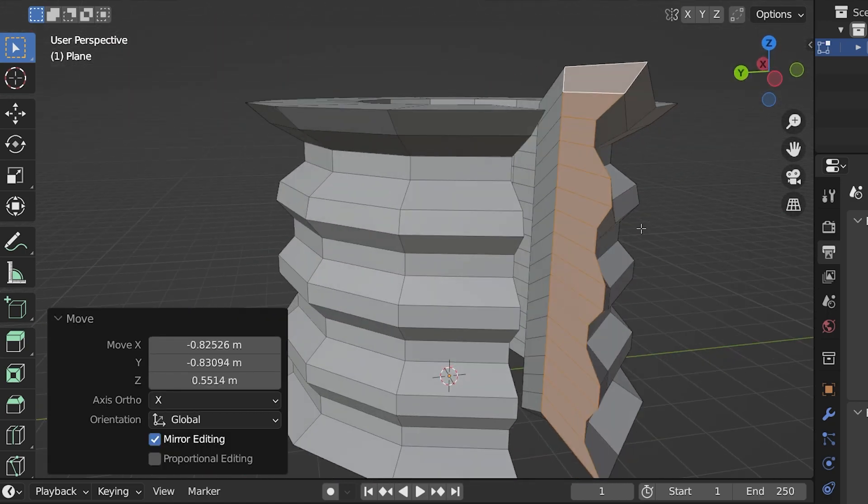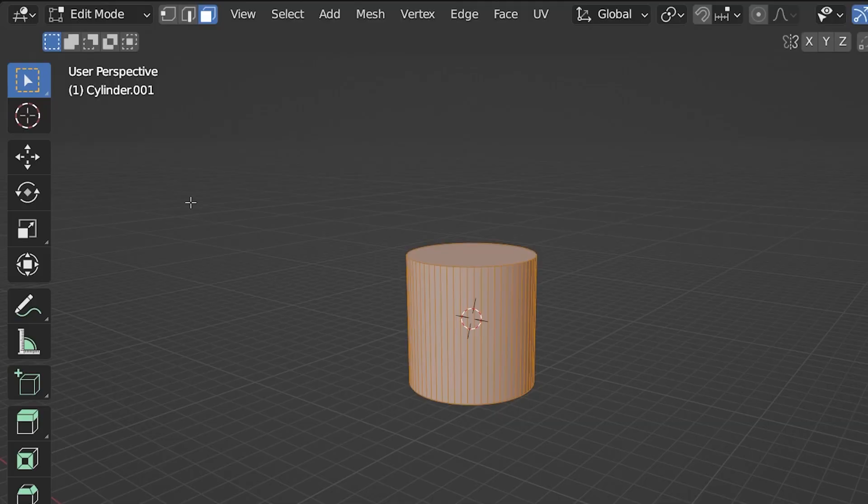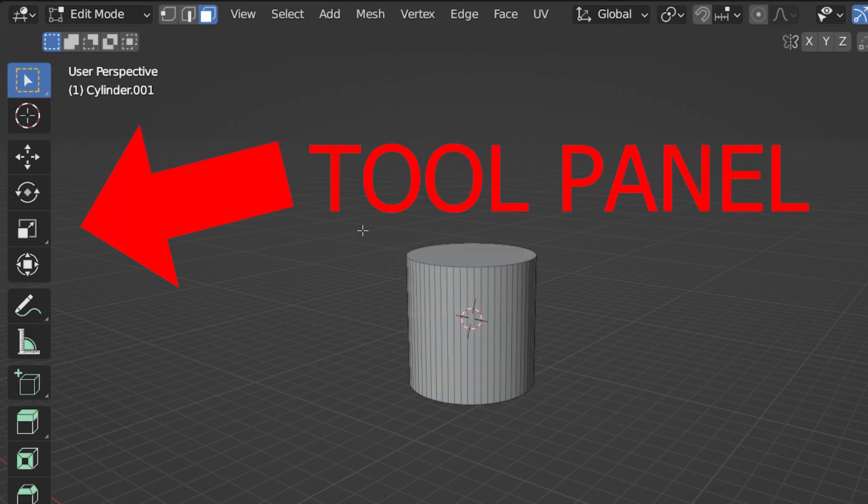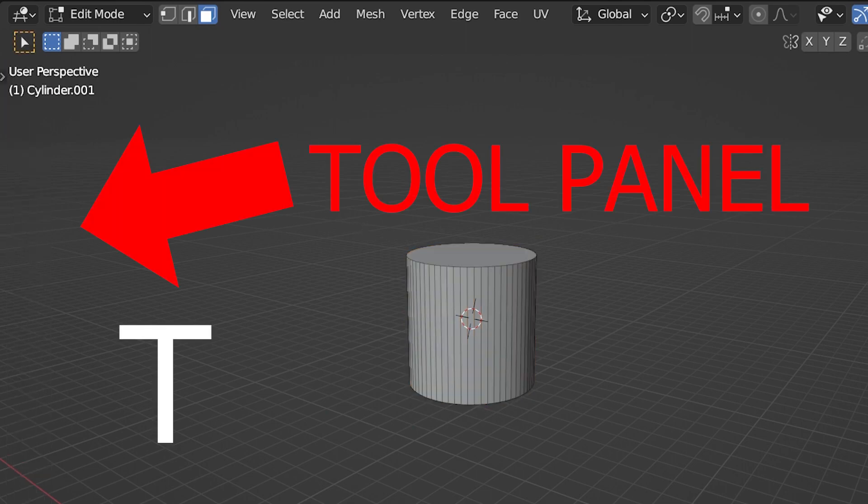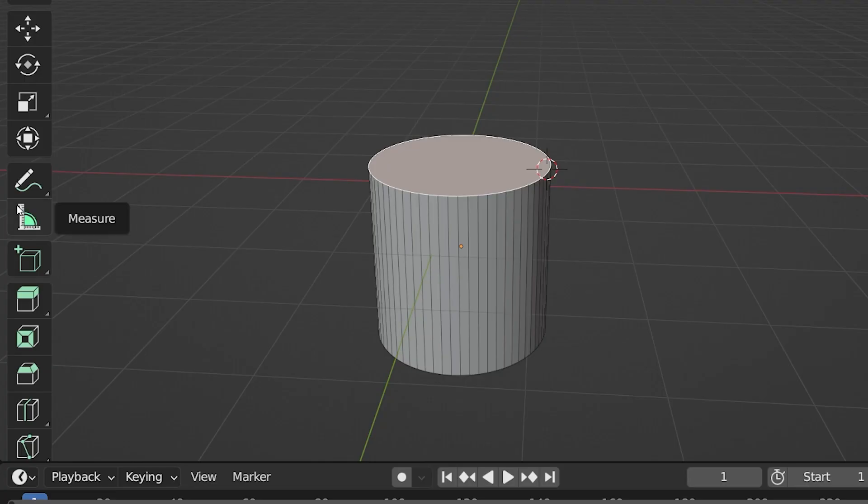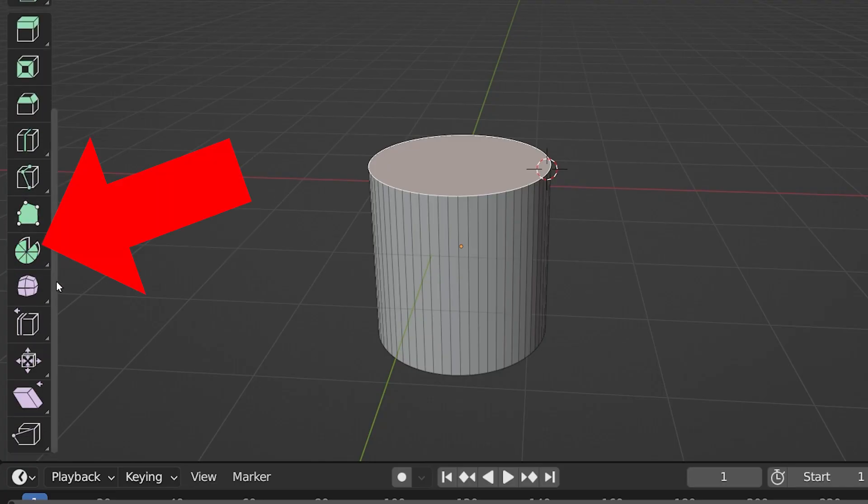So what is the other way to use the spin tool in Blender? It's using the actual spin tool found in the tool panel. The tool panel is on the left and toggles open and closed with the shortcut T. Down here, the tool's icons look like a sliced up pie.